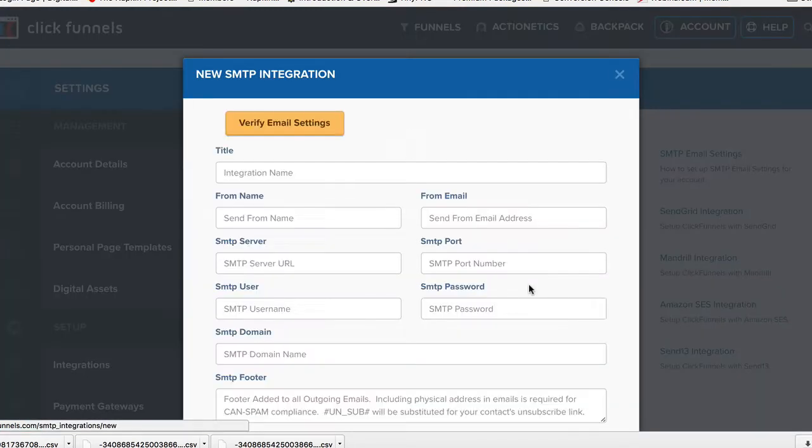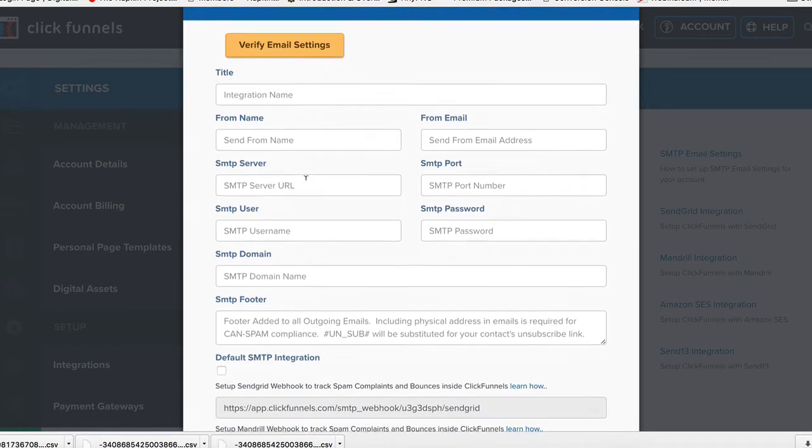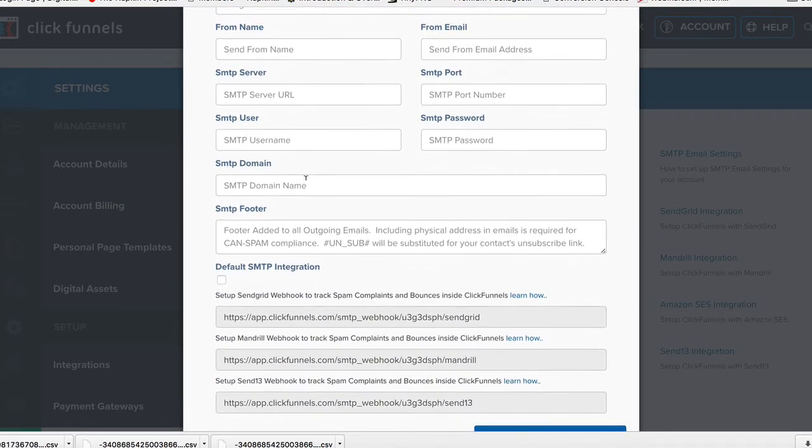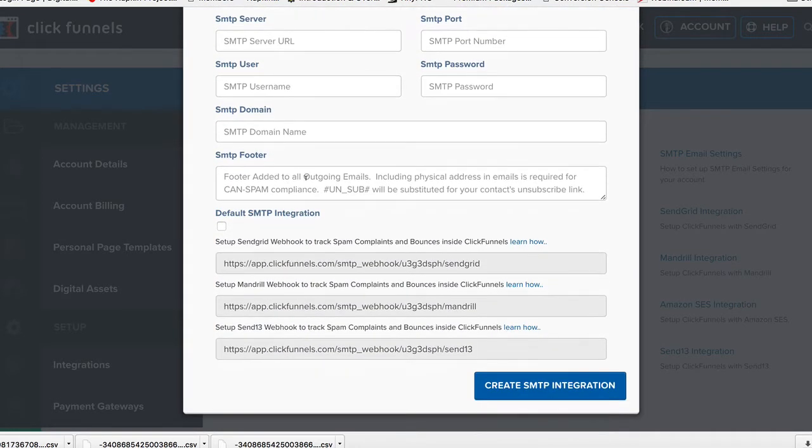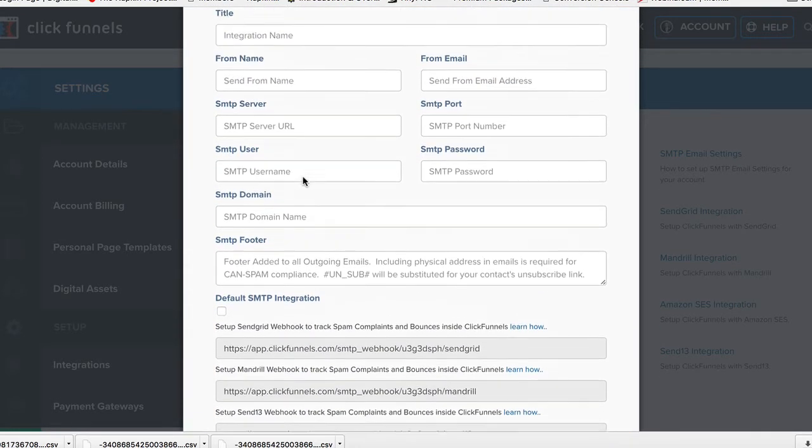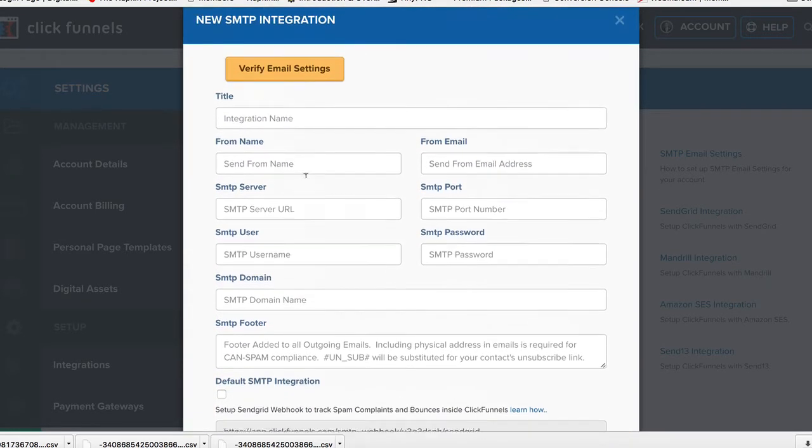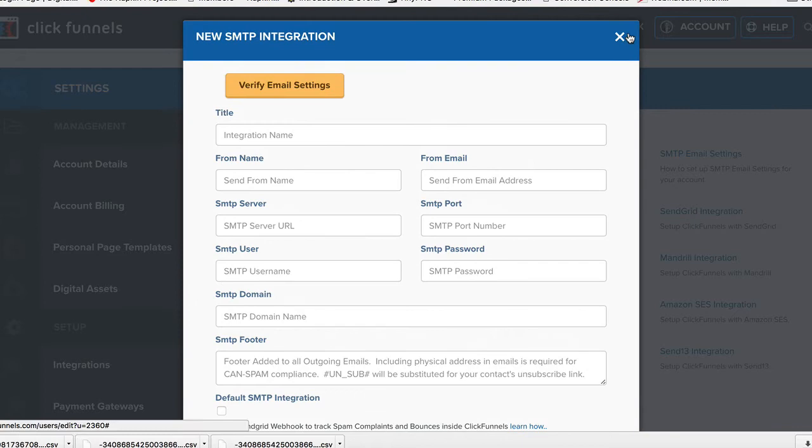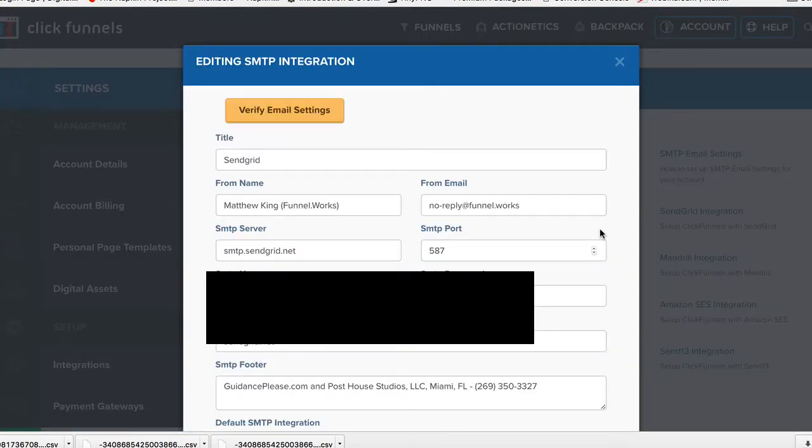What you're going to do is go to Add SMTP Settings, and then you're going to put that information in here. Let me get you the information that you're going to need. Okay, so here's the information that you're going to want to set up inside of your SMTP account.